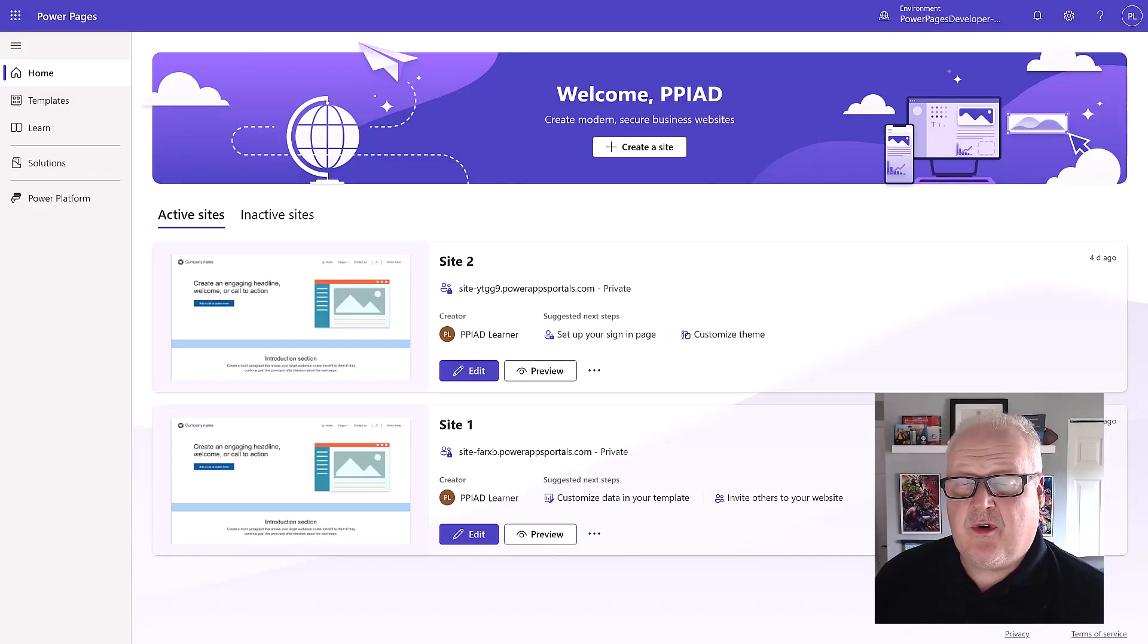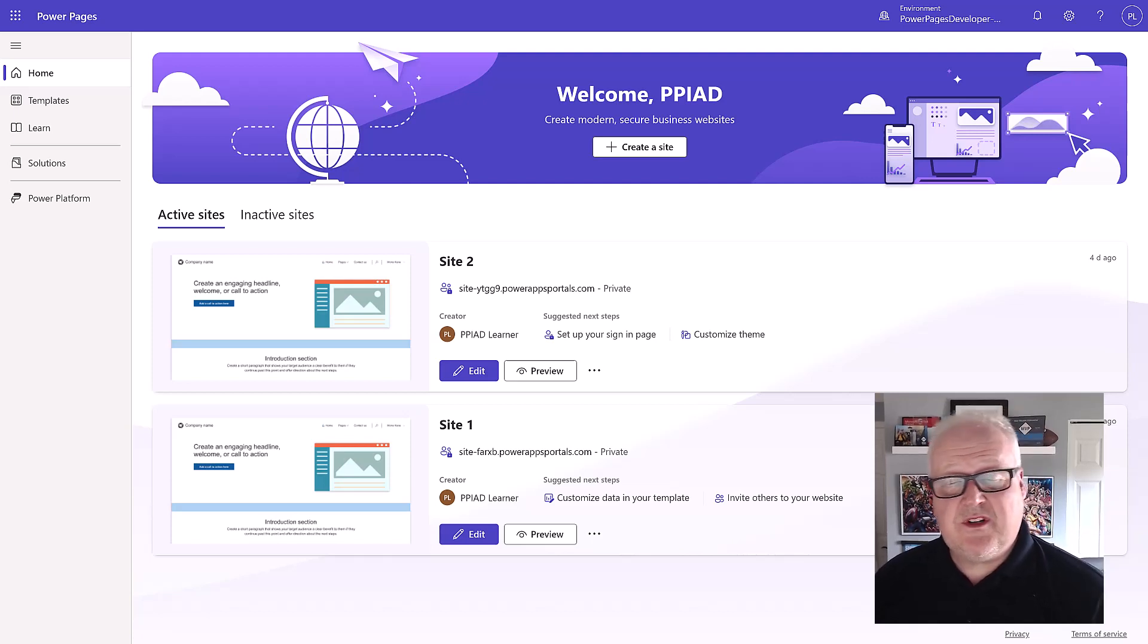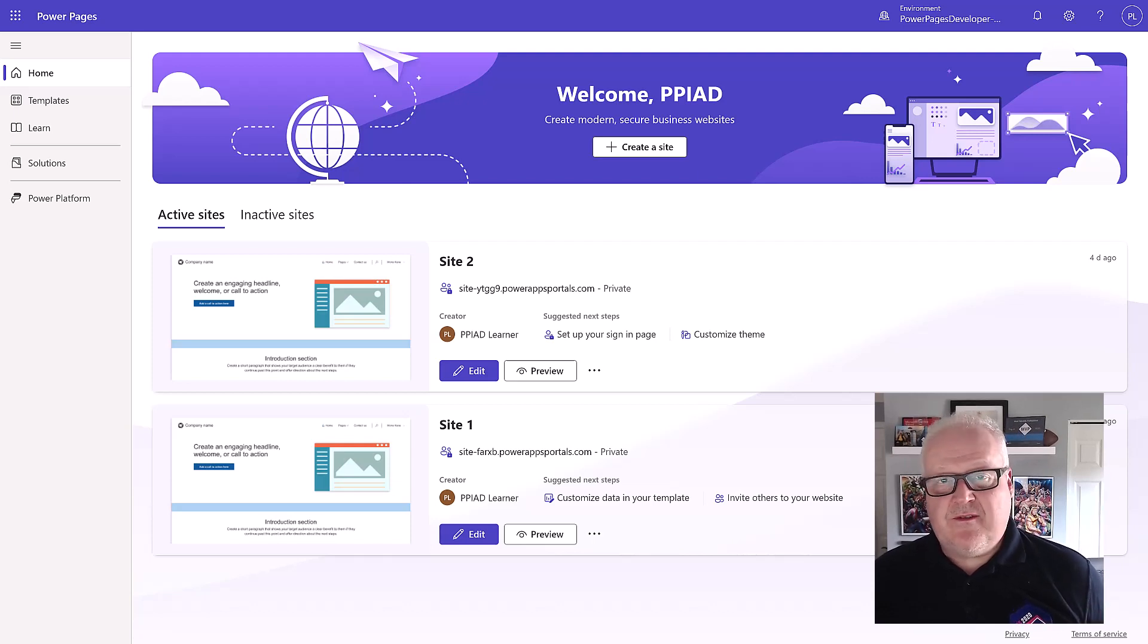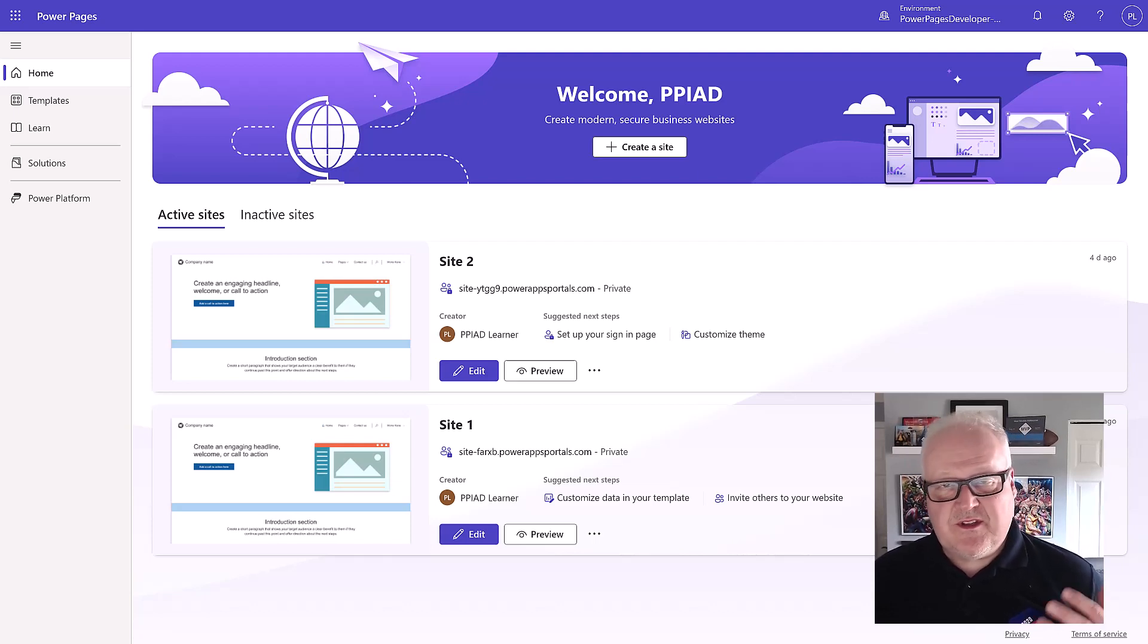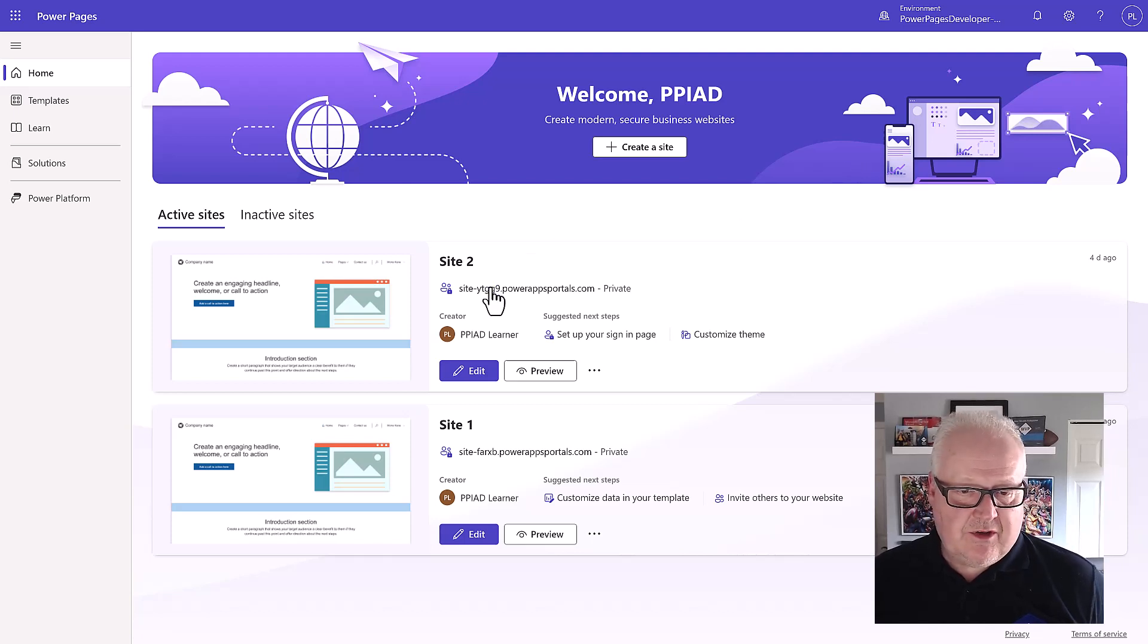Alright, we're back and we're going to kick off with Module 4. This time we're going to use the data workspace and create some of those model-driven forms and views that we're going to use to surface Dataverse data on our Power Pages site.